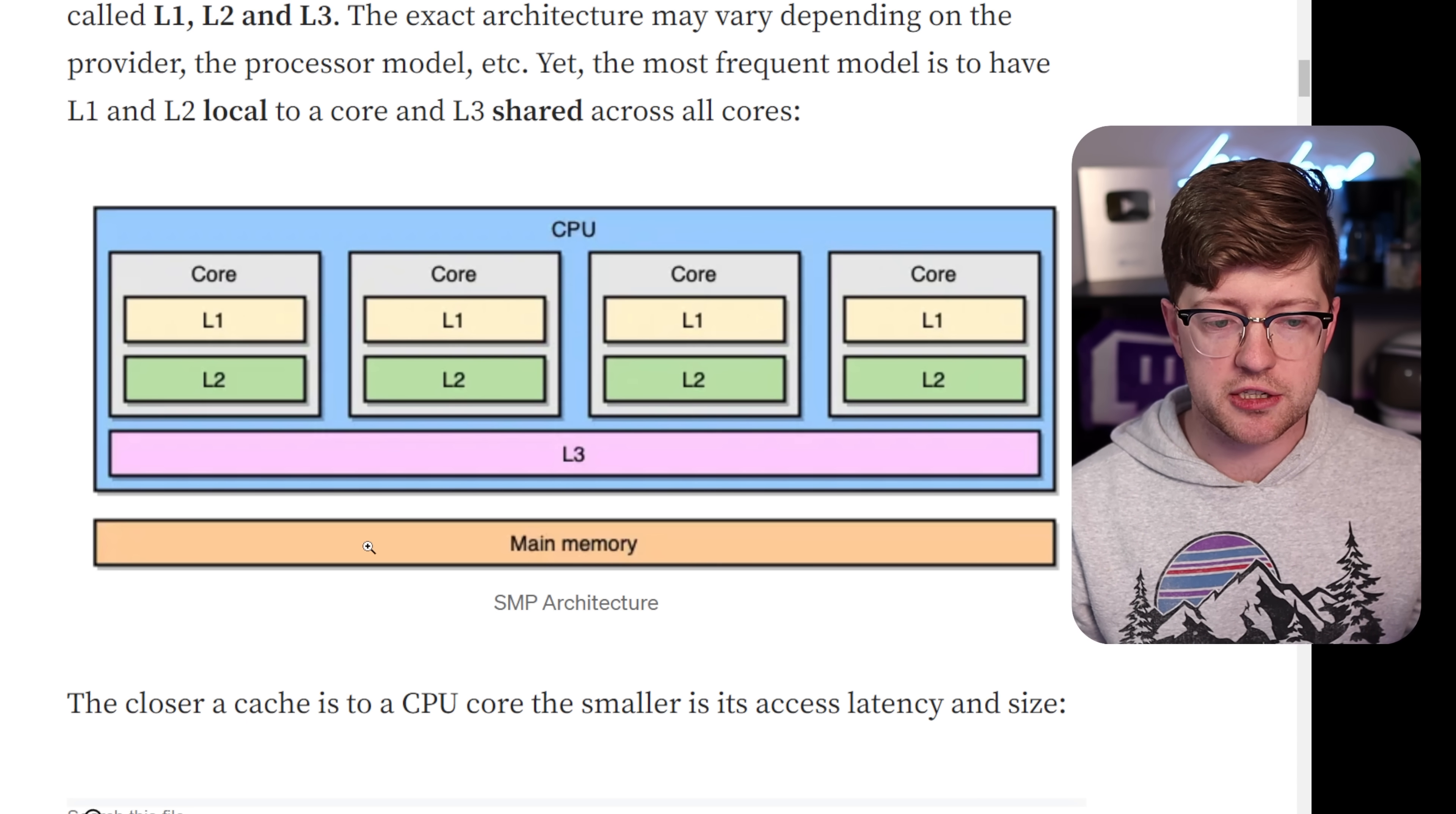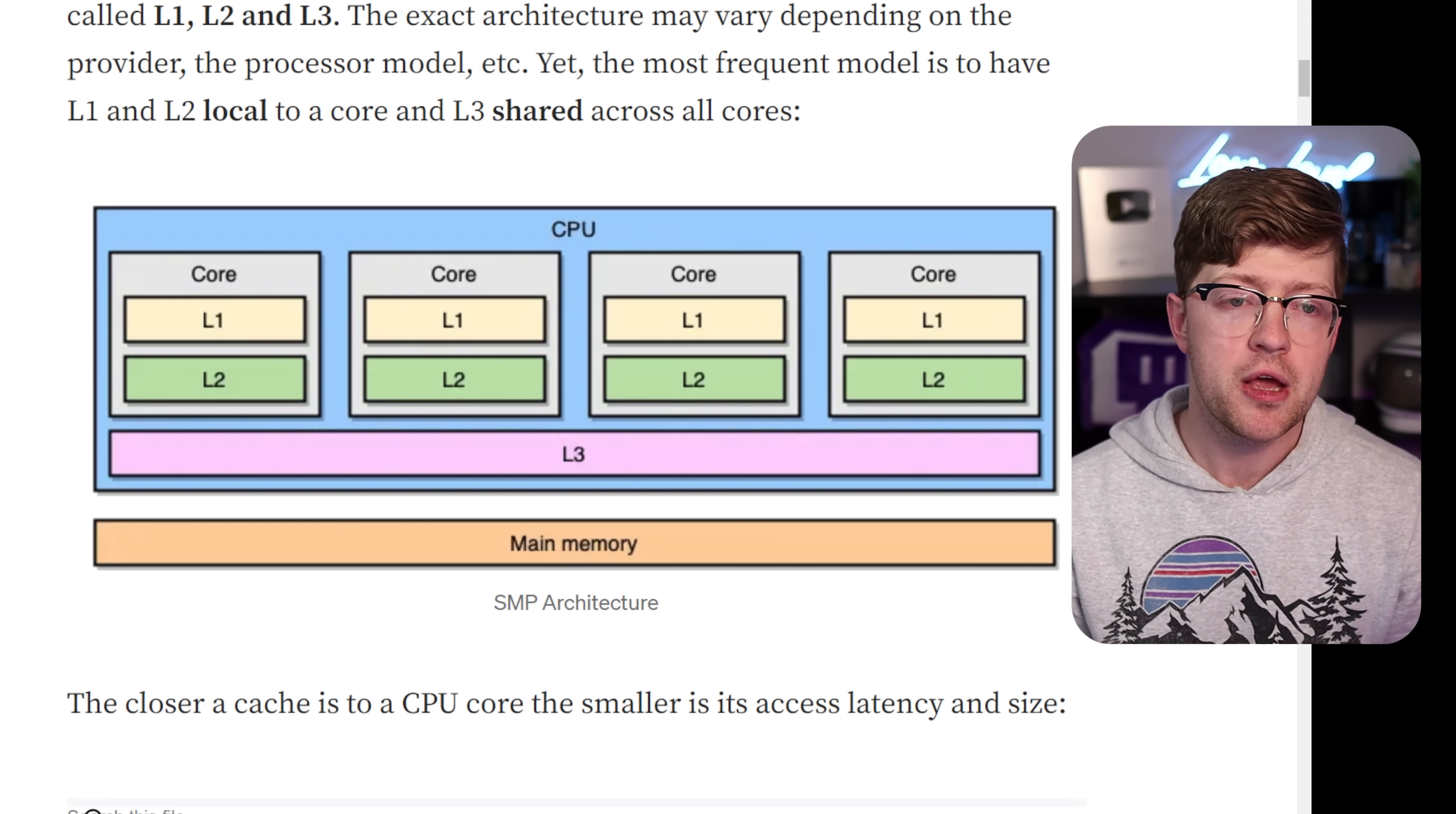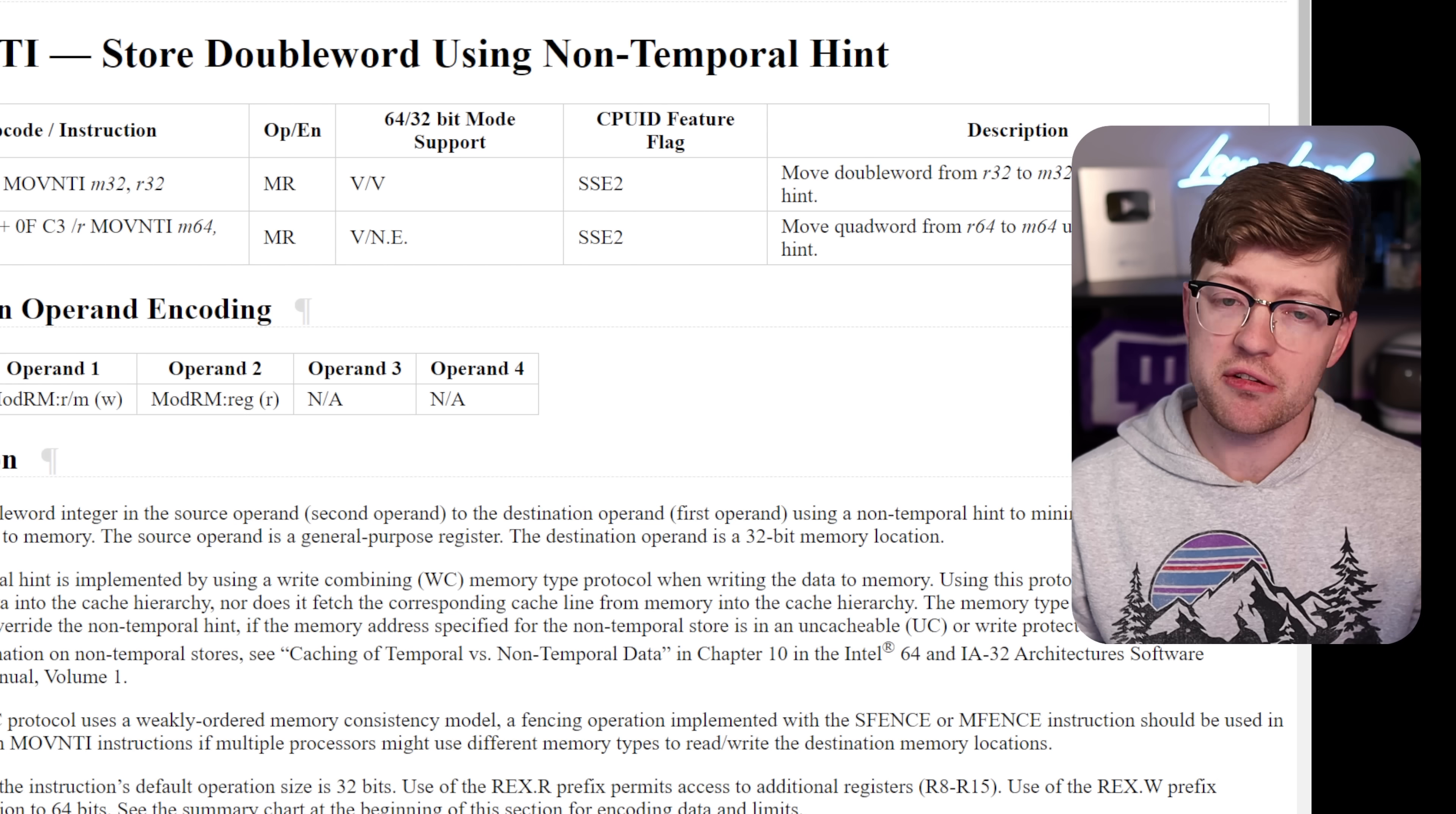So instead of writing it to RAM, which takes a little more time, you can have it in this really hyper-fast L1, L2, L3 memory cache inside the CPU core. Now, what I didn't realize is they use not only the move instruction in ARM, they use the move NTI instruction.